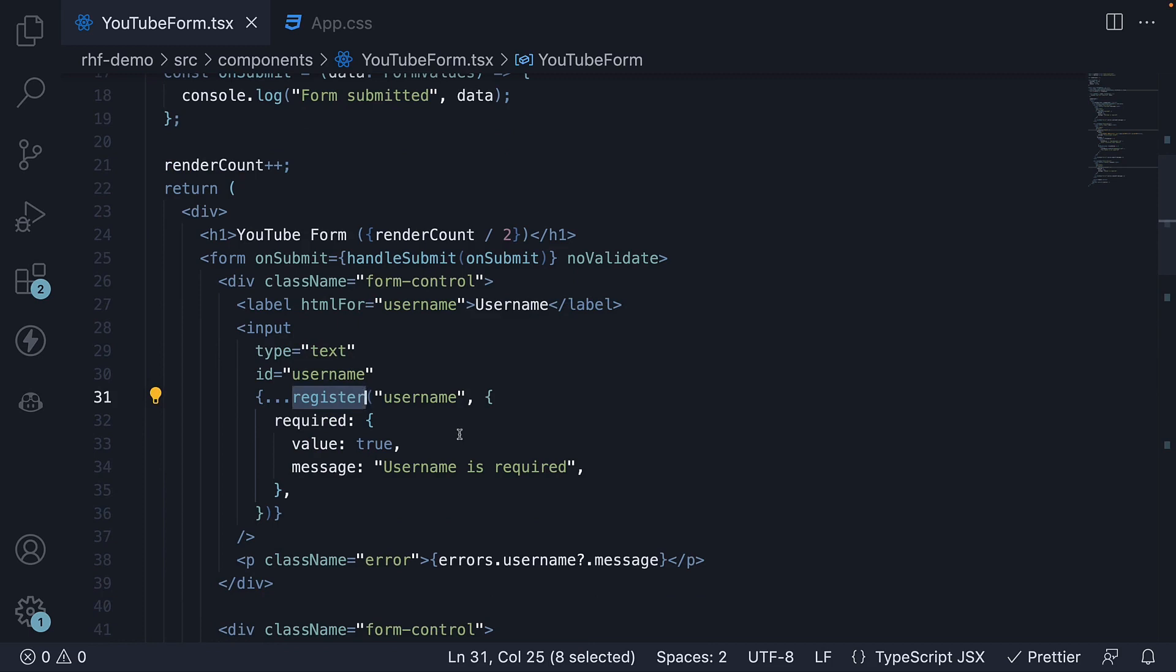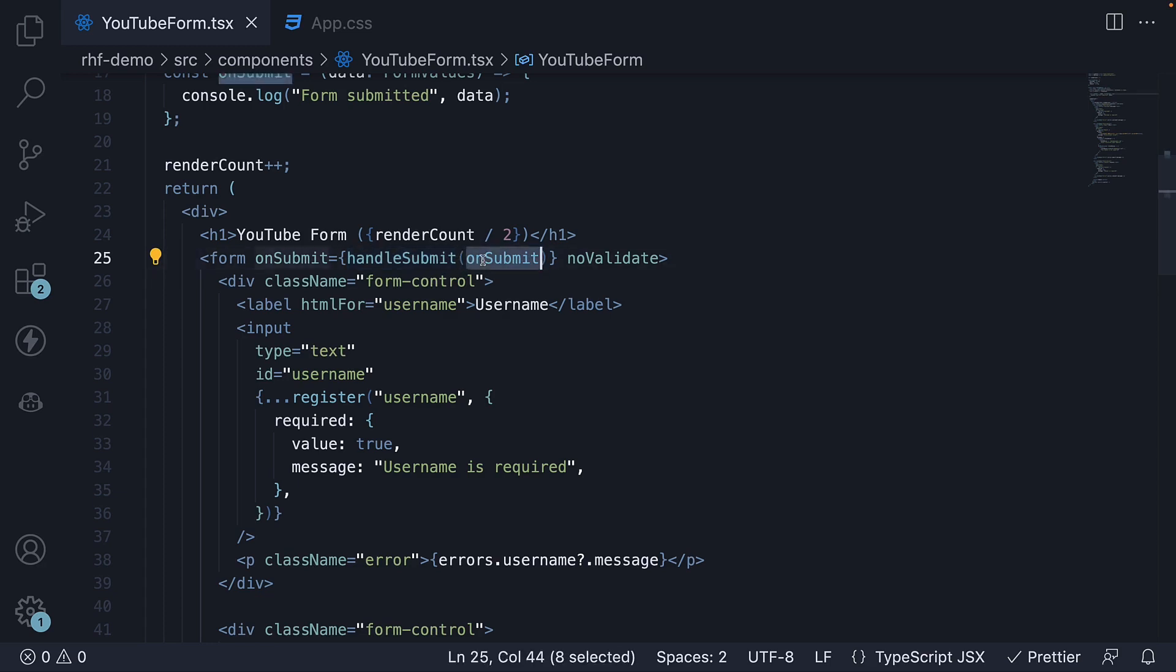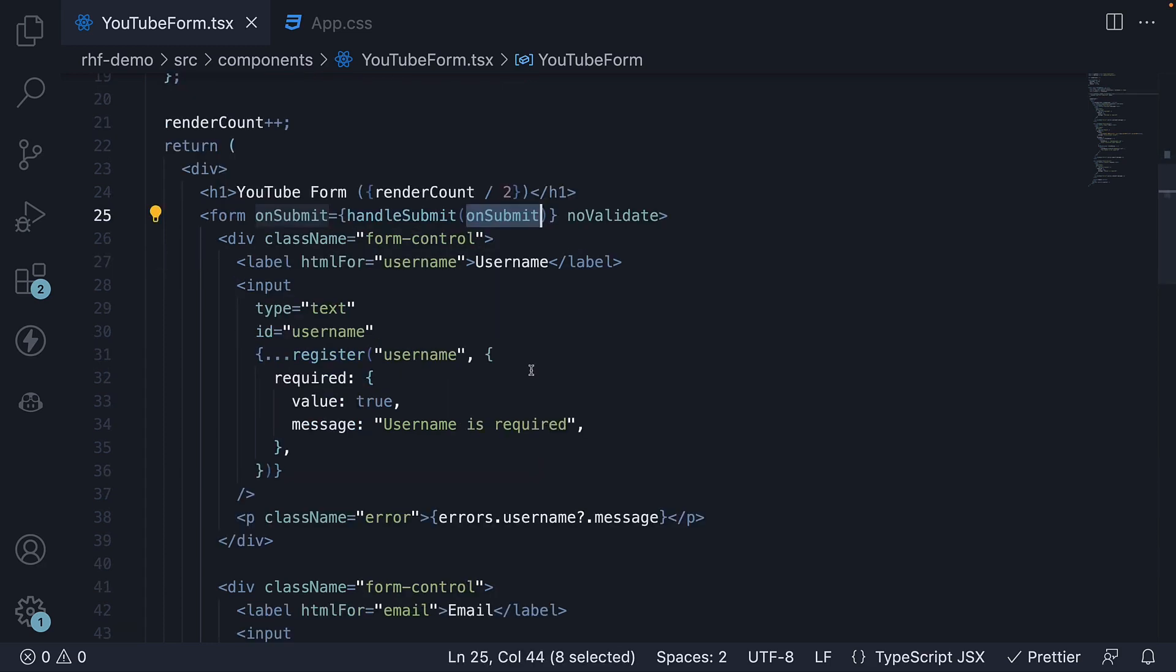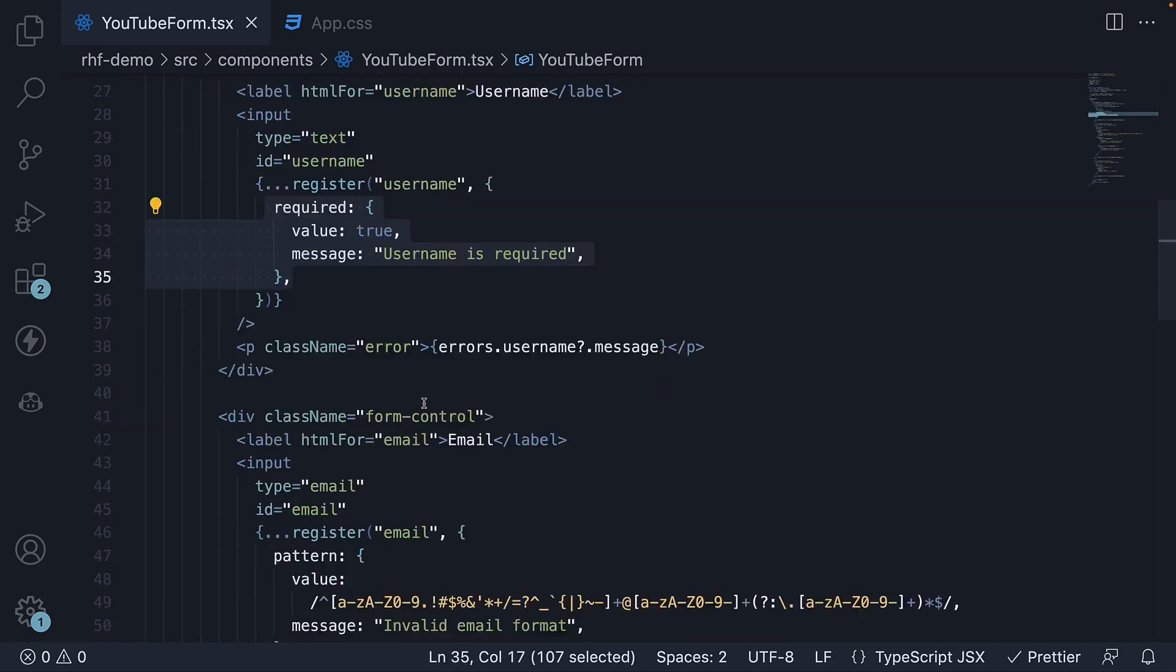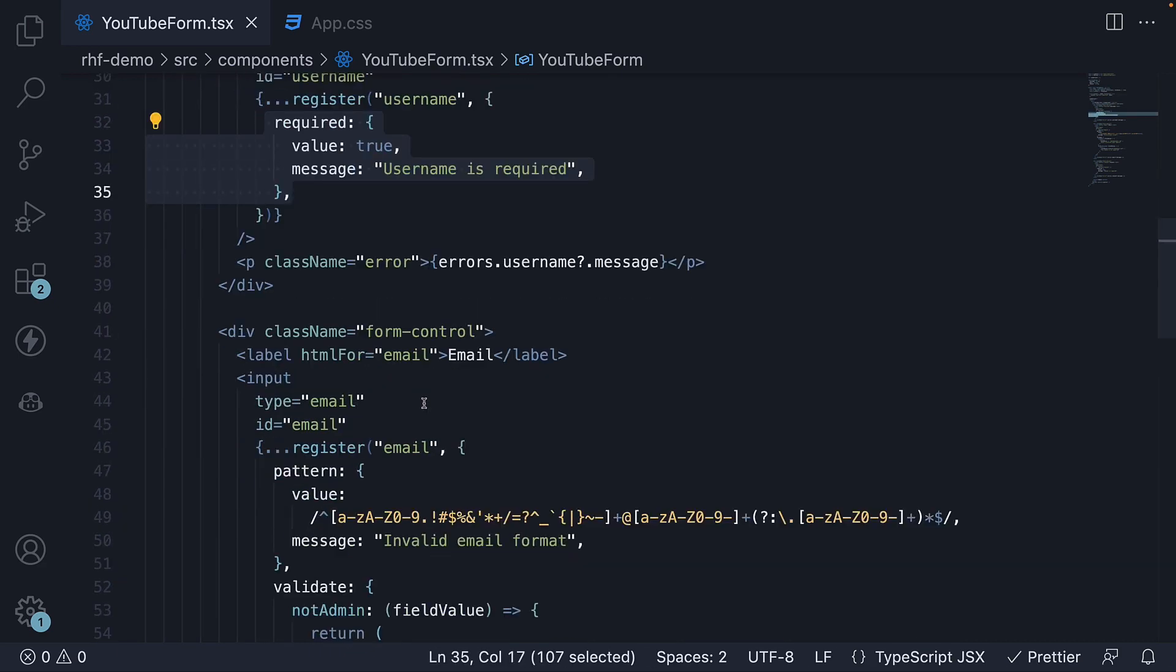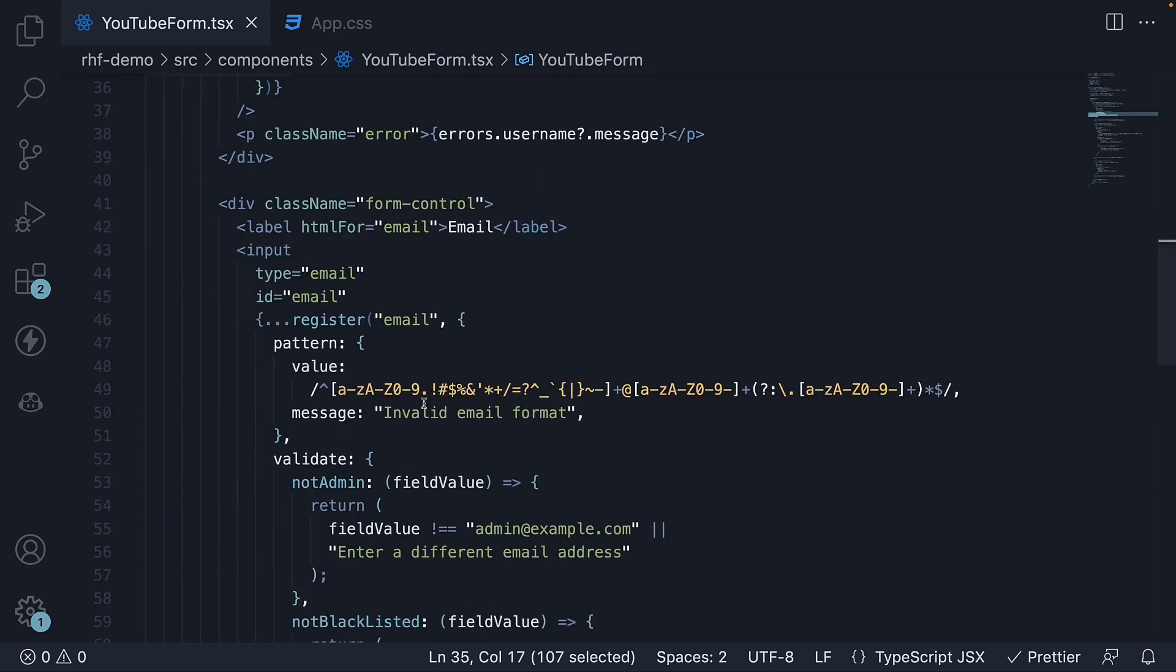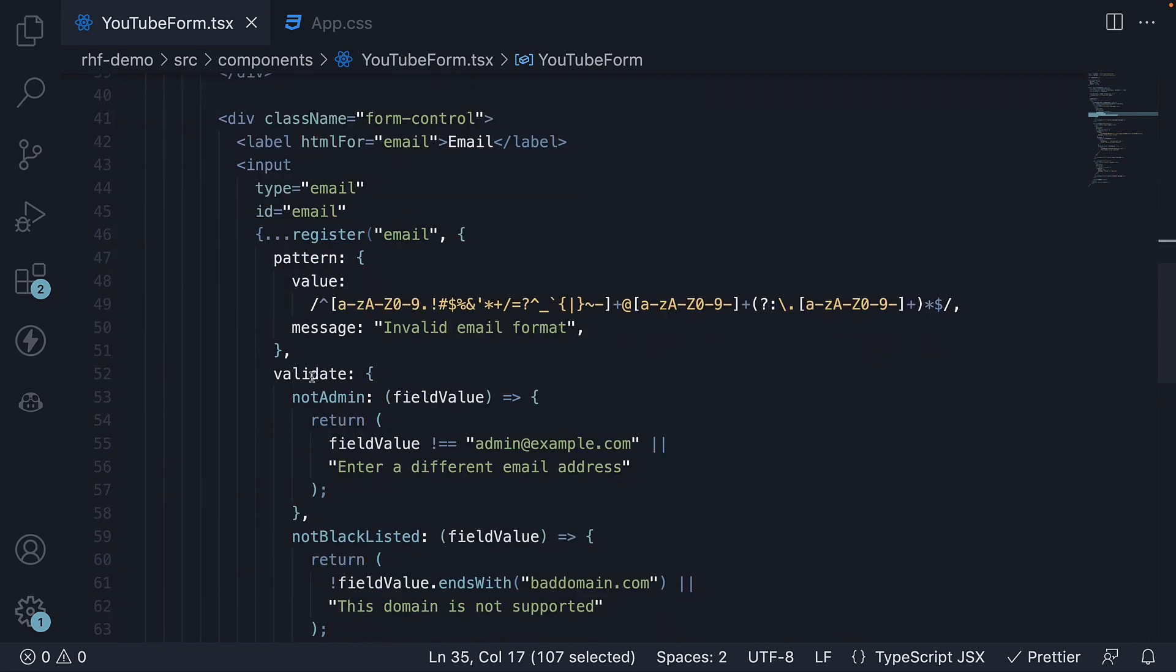To submit the form, we use the handleSubmit method assigned to the onSubmit event and pass in our submit function. For validation, we can pass options to the register function. These can be HTML validations or custom validations using the validate function.